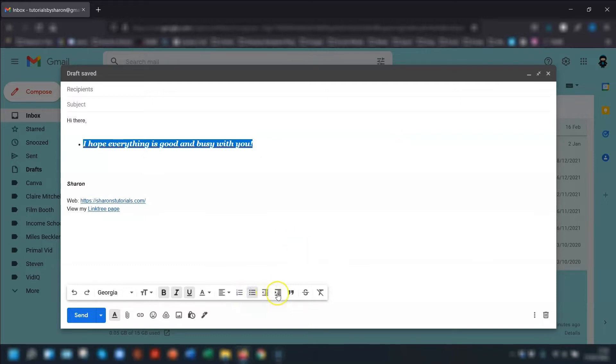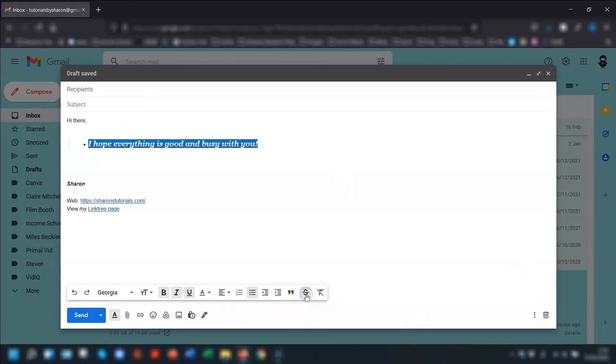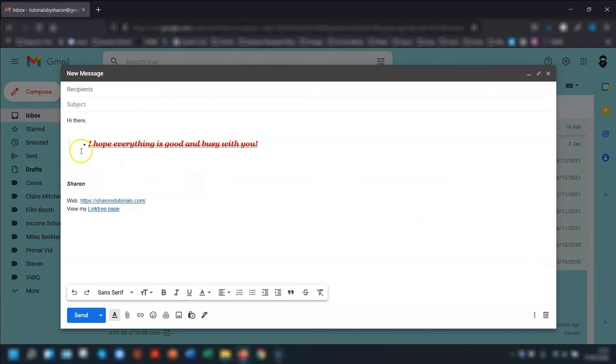And then you have increase and decrease the indents. You can add a quote line, which is this faint line here to say that this is actually a quote. And you can have a strikethrough, so if you click on the strikethrough, you can see it's got a line going through it to strike it through.